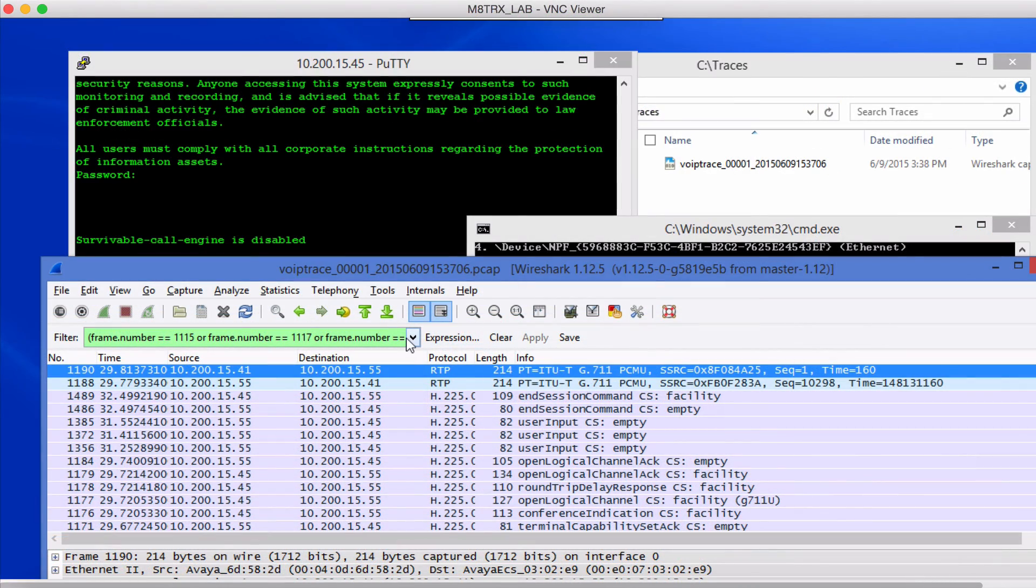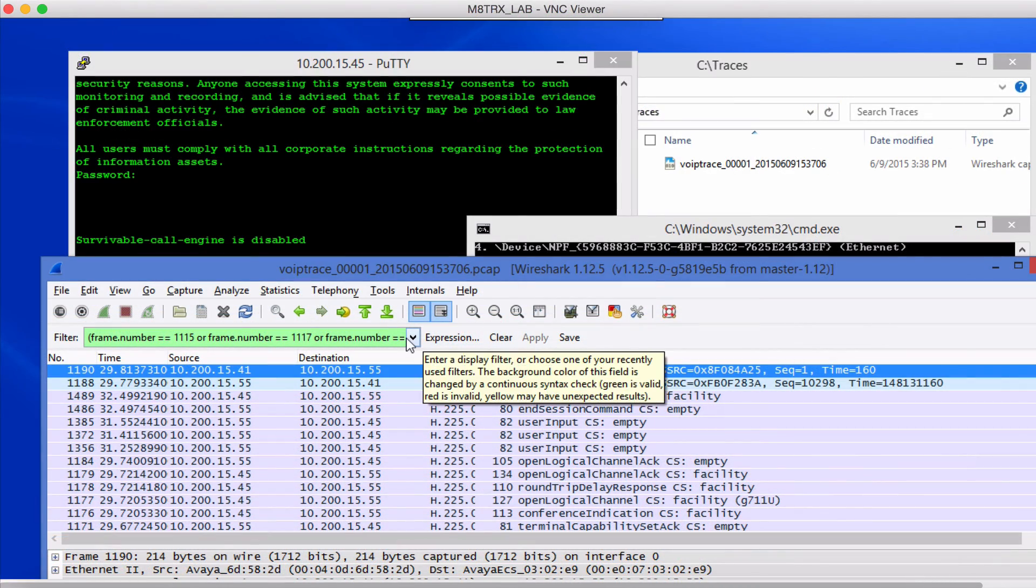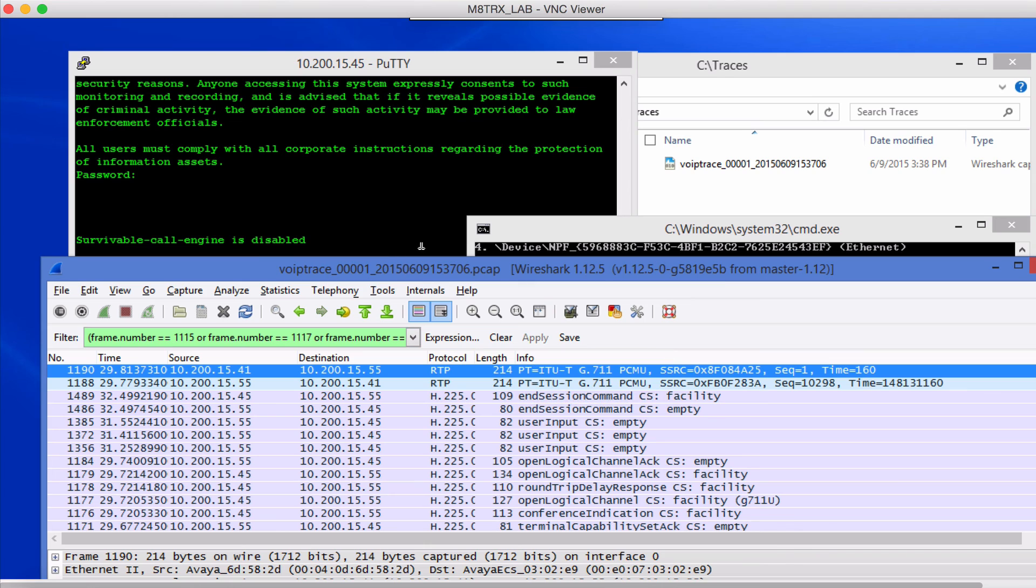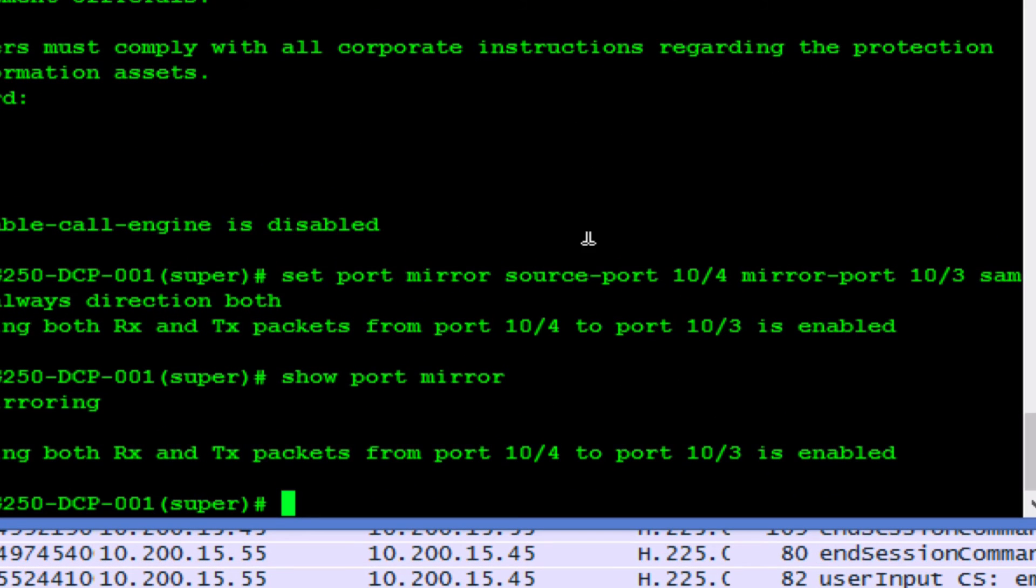All right folks that's pretty much how you set up a basic trace using Wireshark and port mirroring from the media gateway.